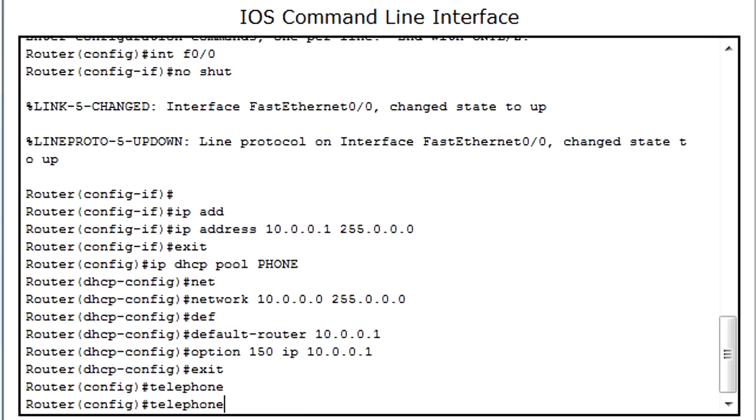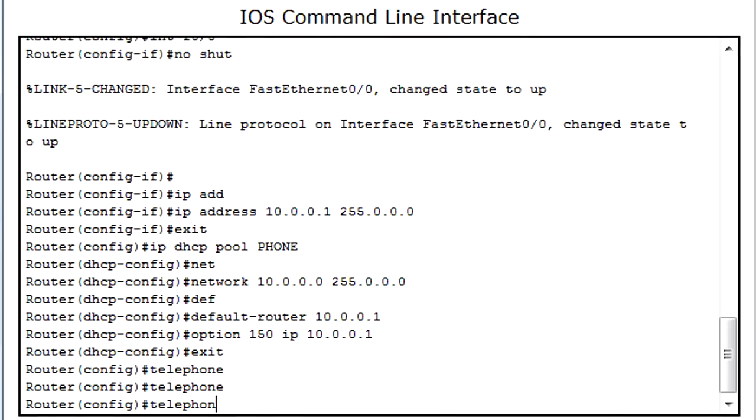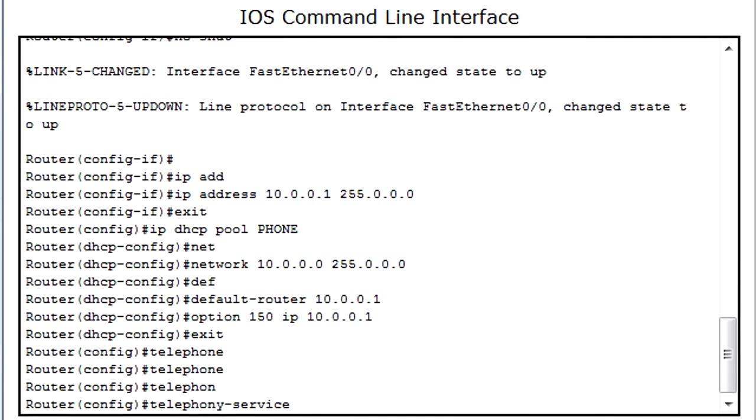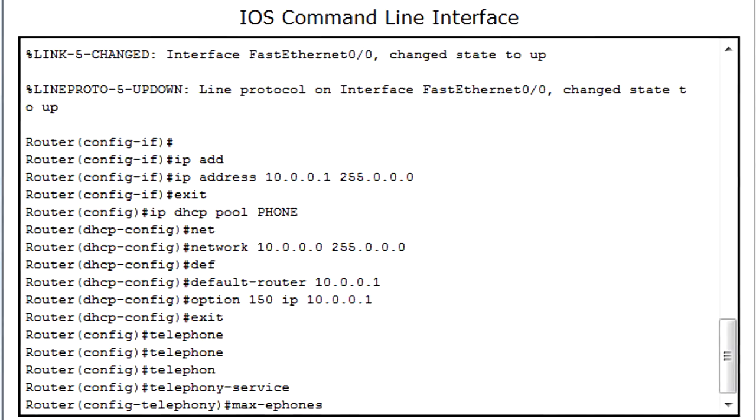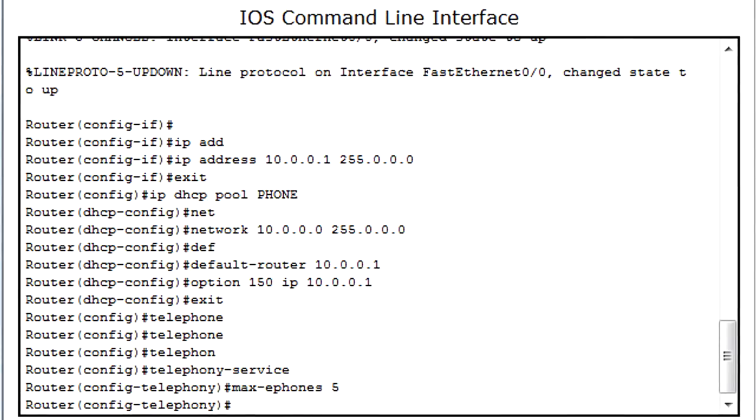Next we go to telephony service. And we set the maximum IP phones we can have. Do max ephone and the number that you want. It can go from 1 to 42 I believe. I picked 5. And max dn, I picked 5 on that too.